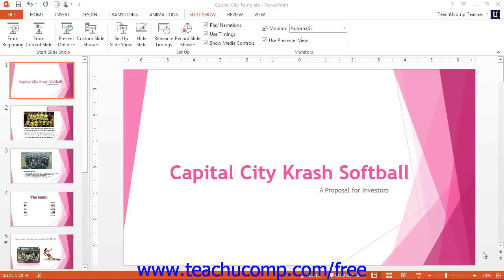You can record narration to accompany a presentation if you have an internal or external computer microphone. When recording narration, you view the slides in slideshow view and record your narration as you advance through the presentation. At the end of the presentation, the narration is saved with the slides, so you only have to advance through the presentation in slideshow view to see the slides and hear the narration. This can be a useful way to deliver a presentation to others when you are not able to deliver a presentation in person.